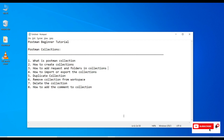Today's agenda: what is a Postman collection, how to create a Postman collection, how to add a request and folders to a collection, import and export the collection, duplicating the collection, removing the collection from the workspace, deleting the collection, and how to add a comment to the collections. Let's see these one by one.